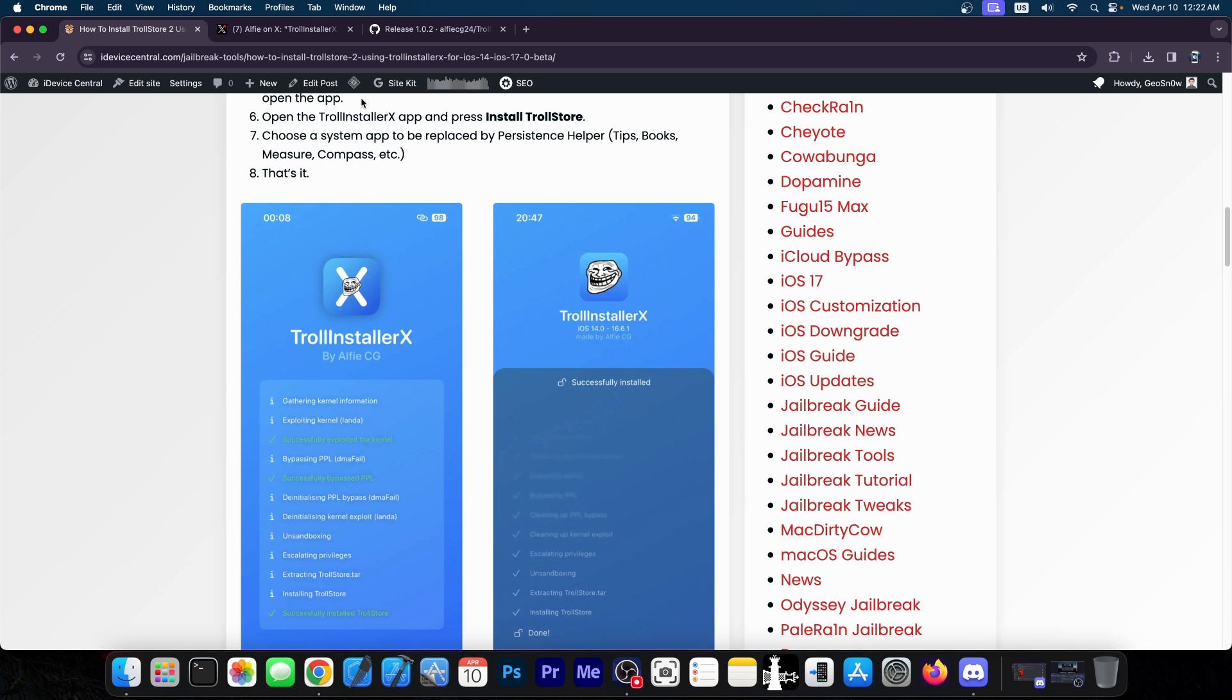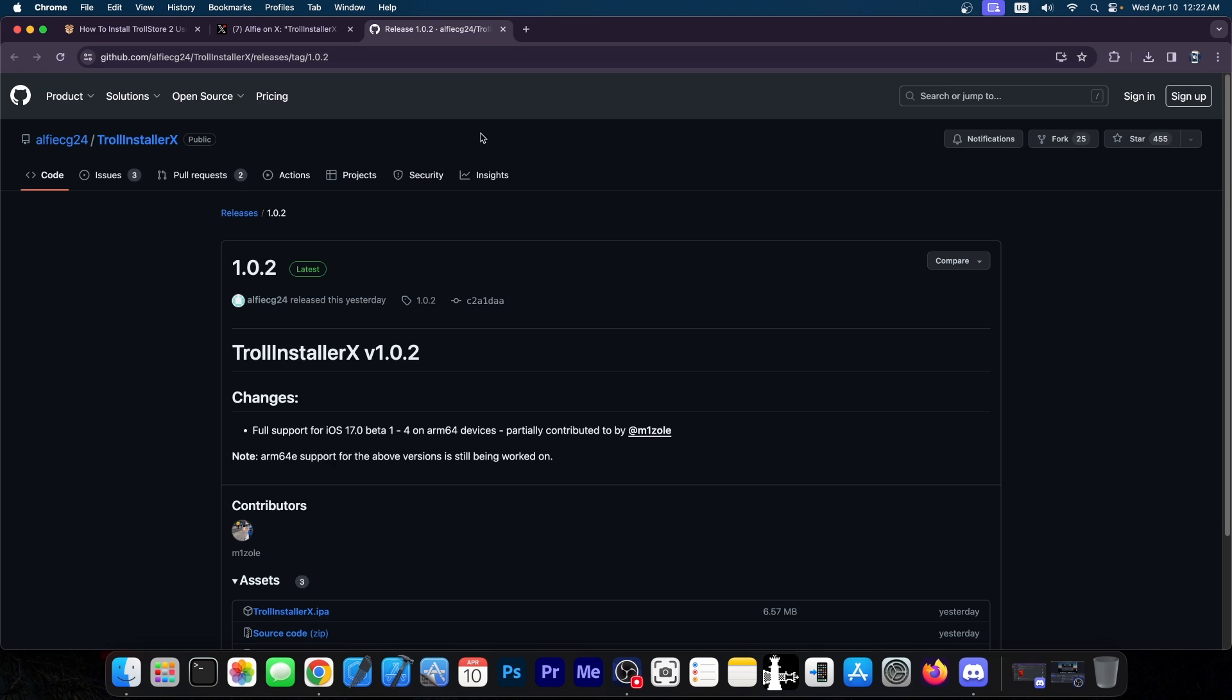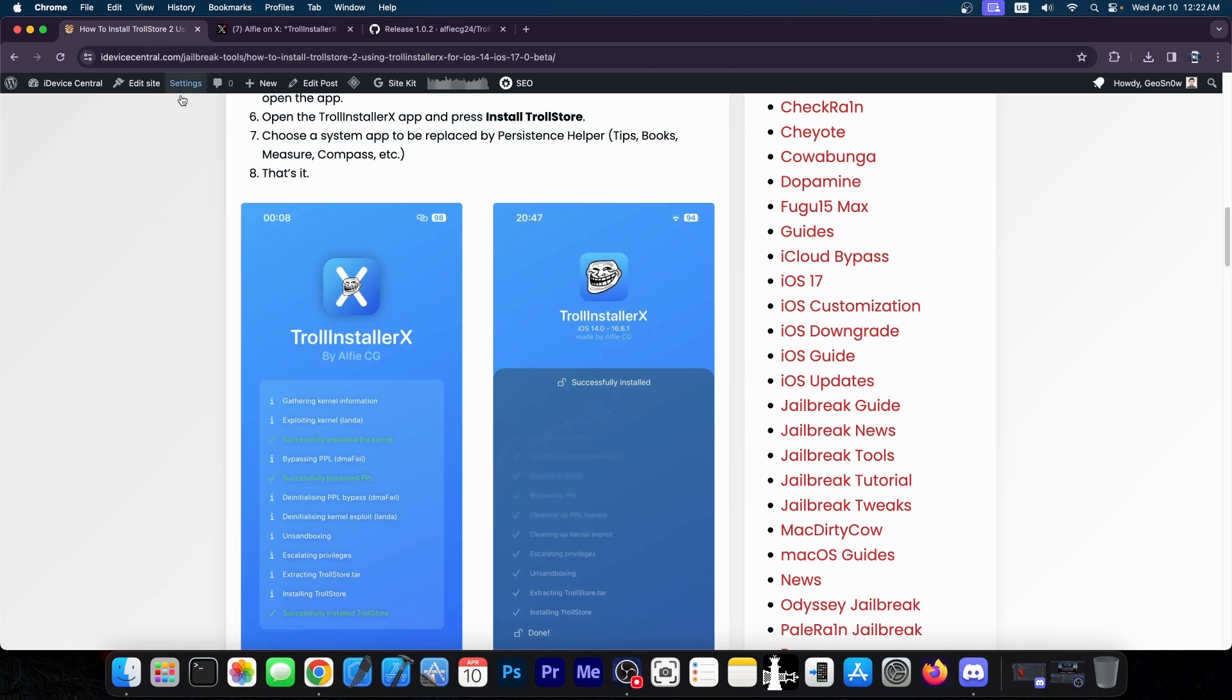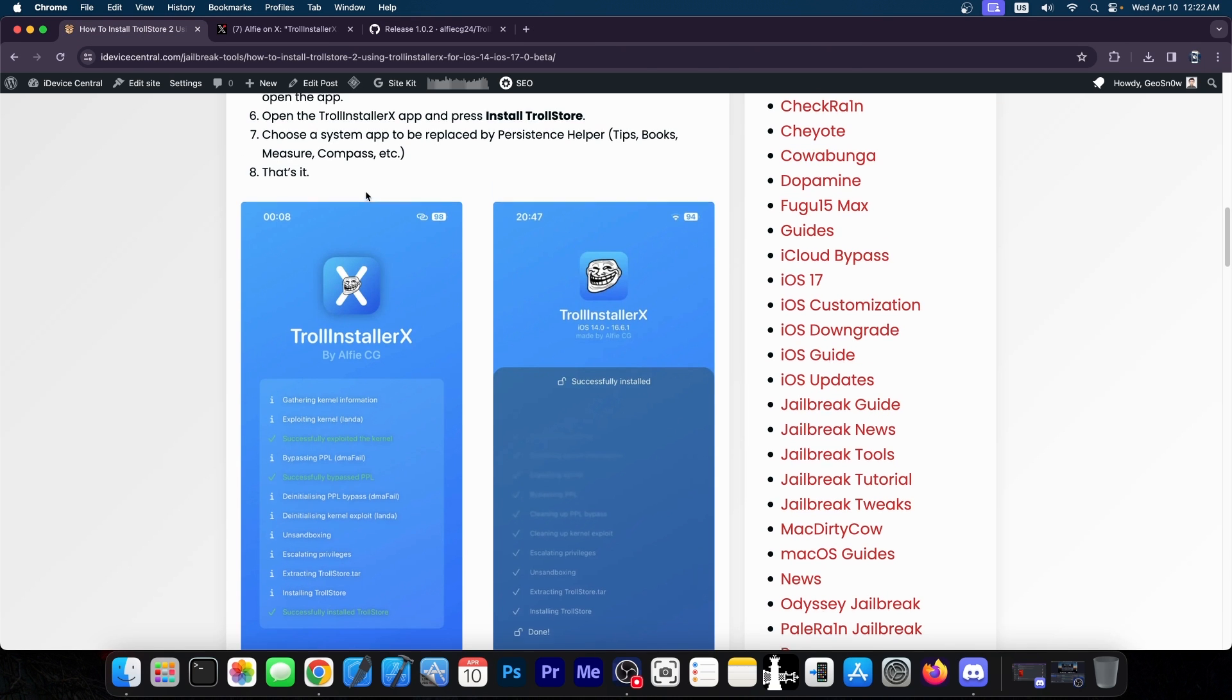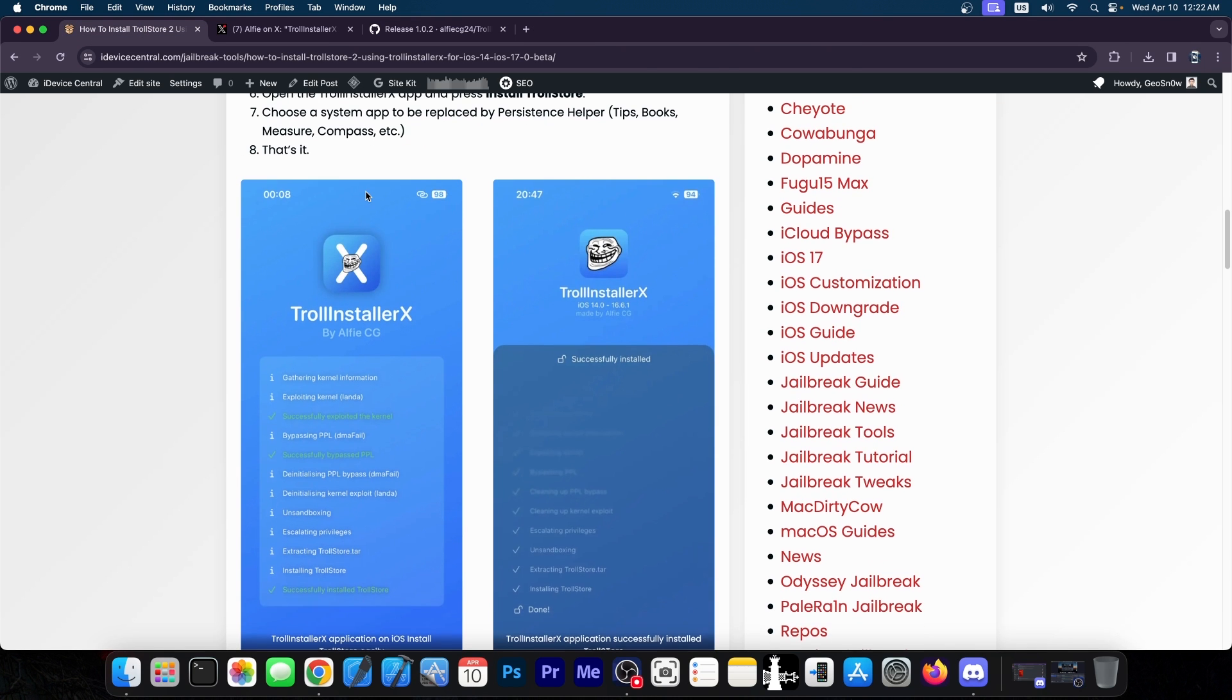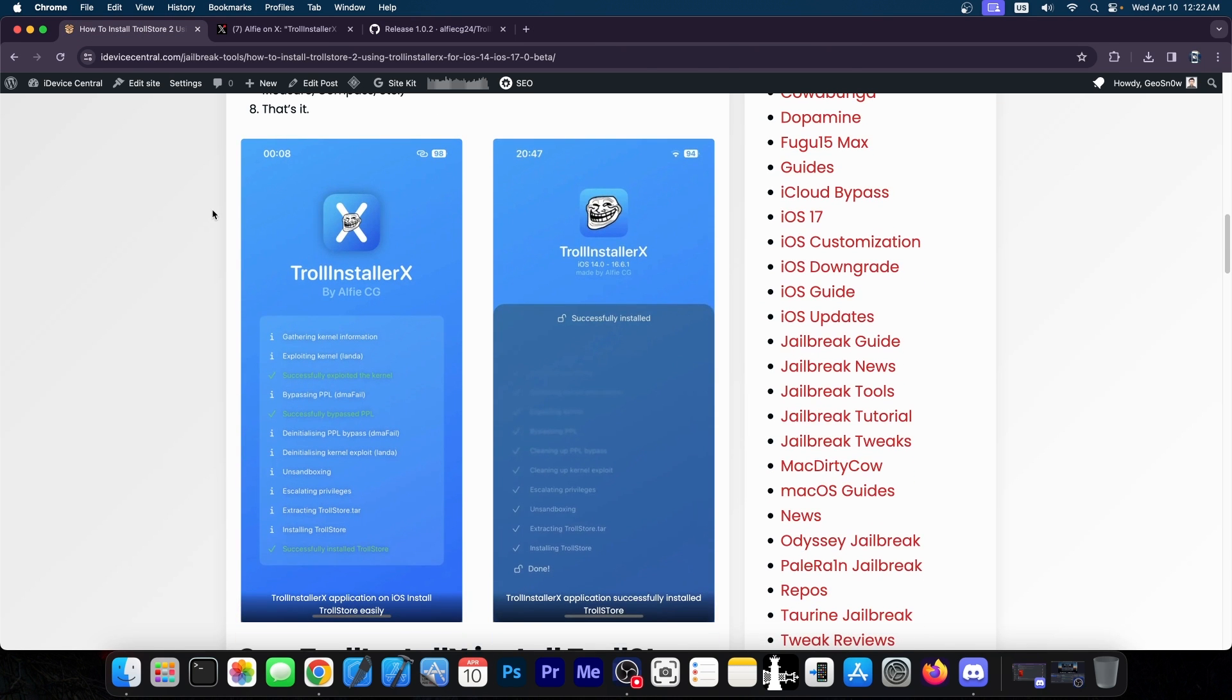However, for some of the betas, particularly for beta 1 through beta 4, we do have an installation method. And what Alfie did here is to include it in their all-in-one tool over here.